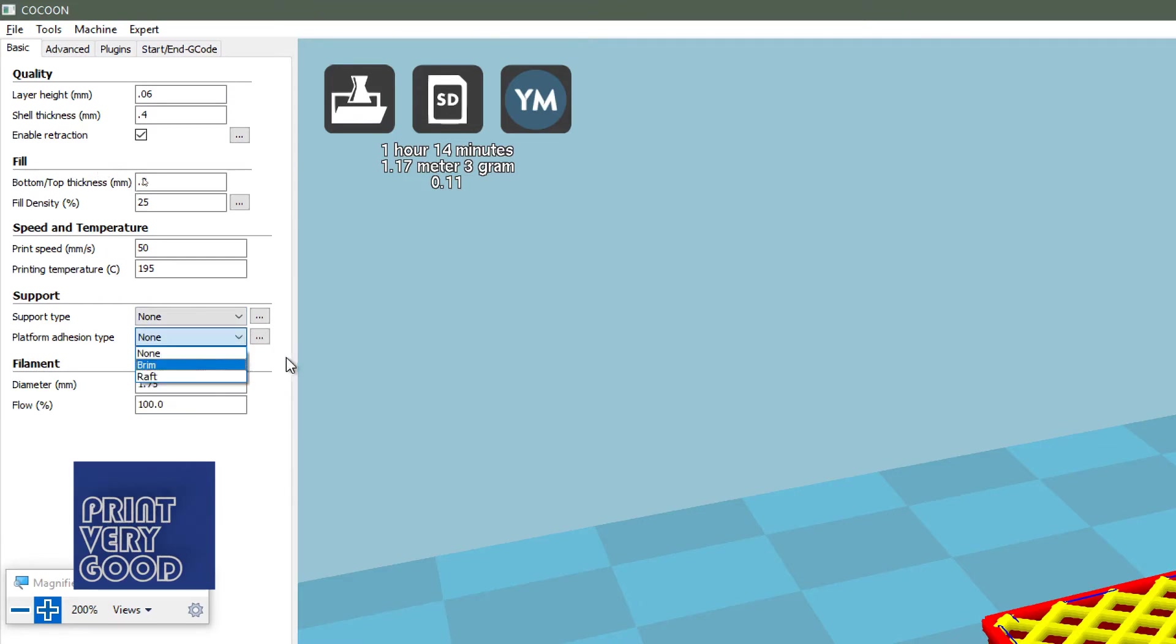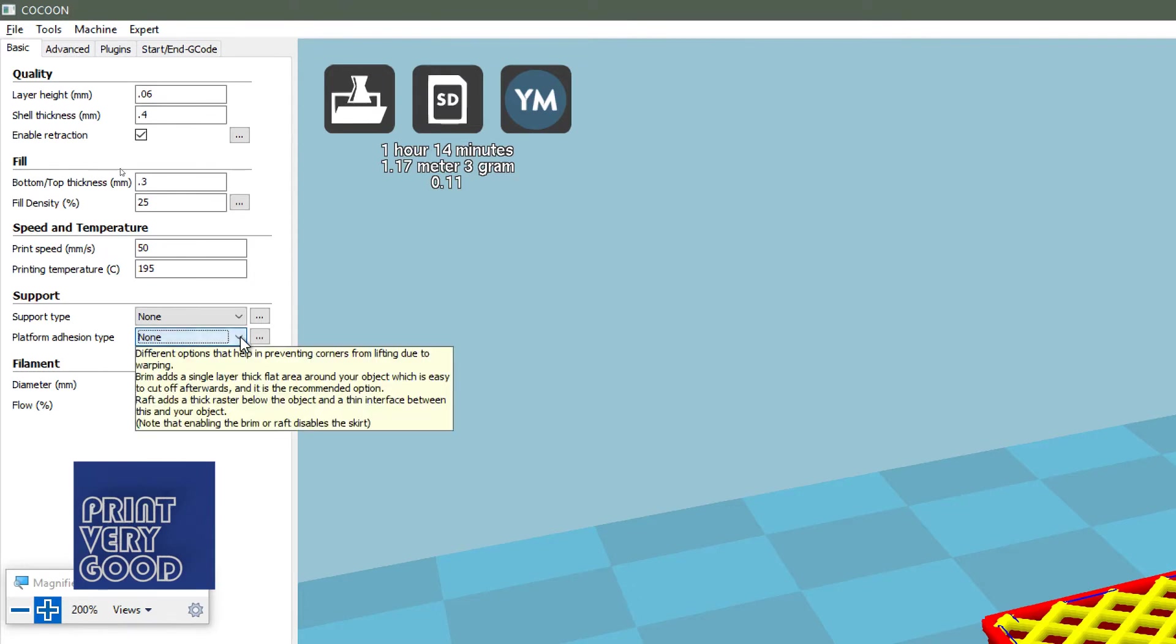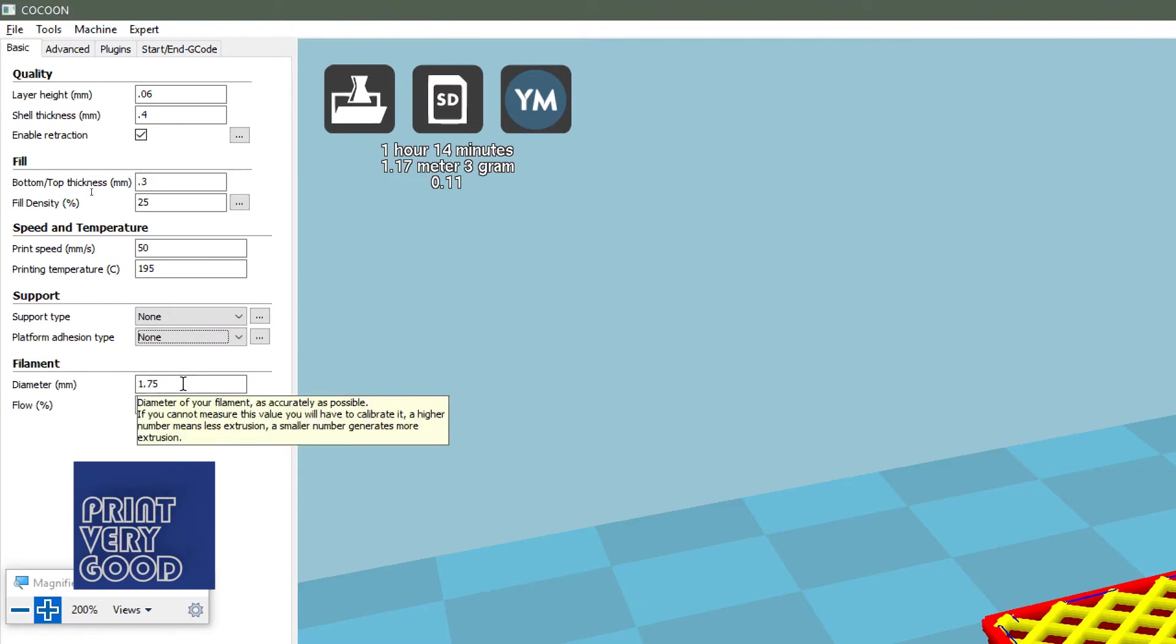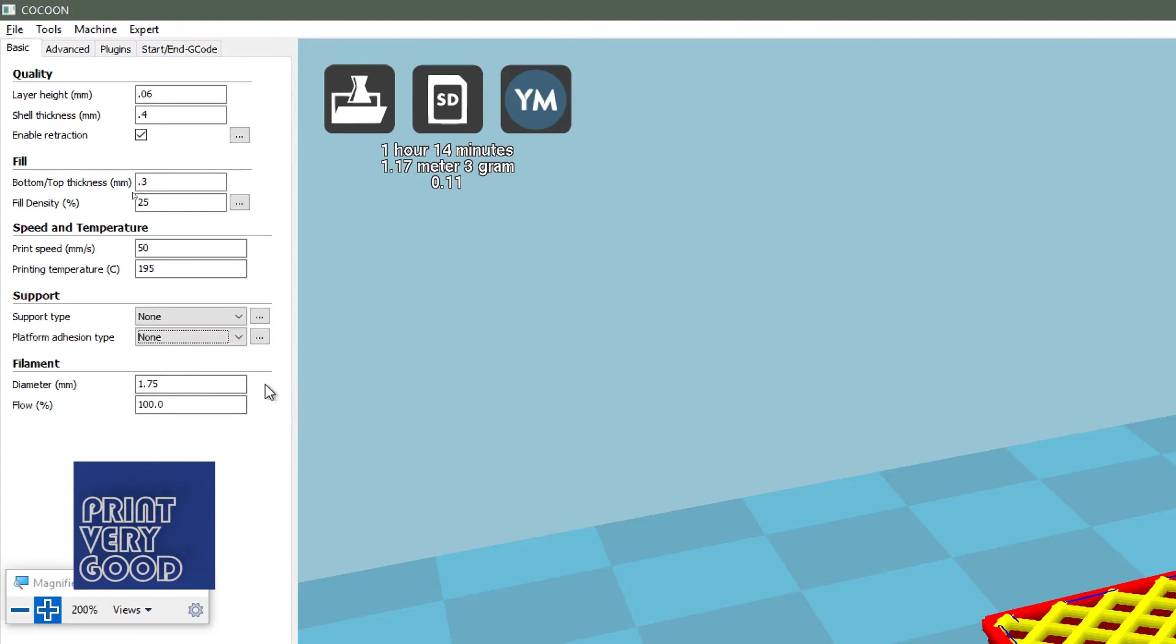If we look at the different options we have there, we have brim and raft in platform adhesion type. If you leave that set to none, the Cura will default to a skirt type fill, which will put a perimeter around the edge of your model. My diameter is 1.75, that's my filament diameter, and the flow is set to 100.